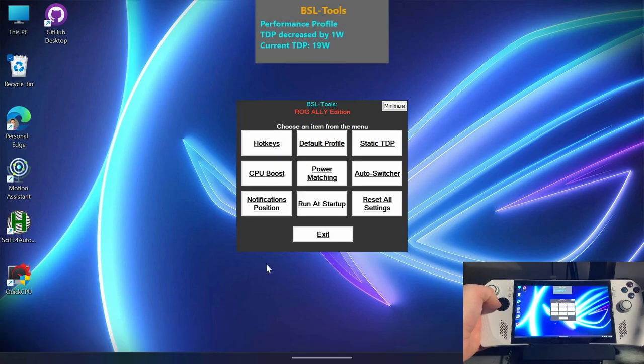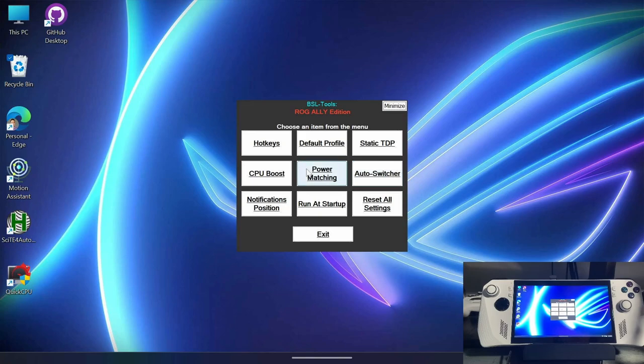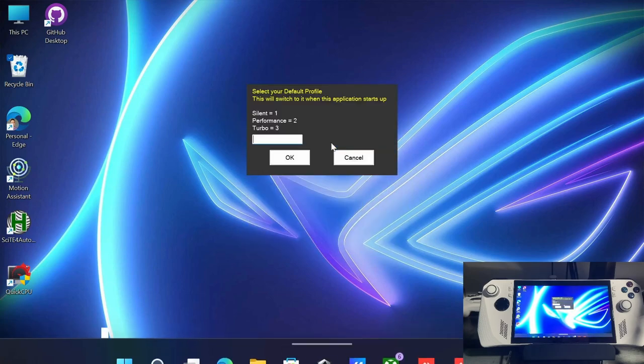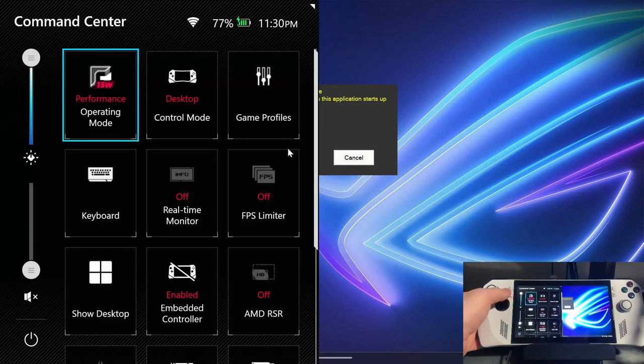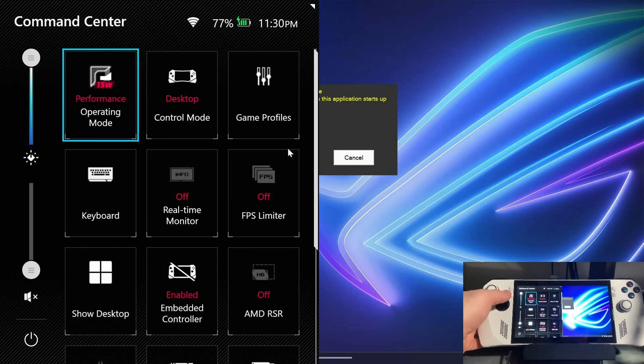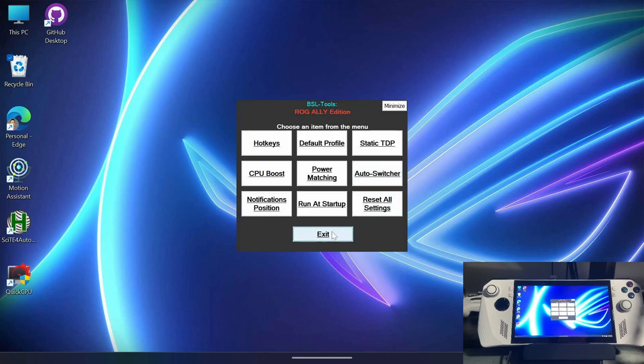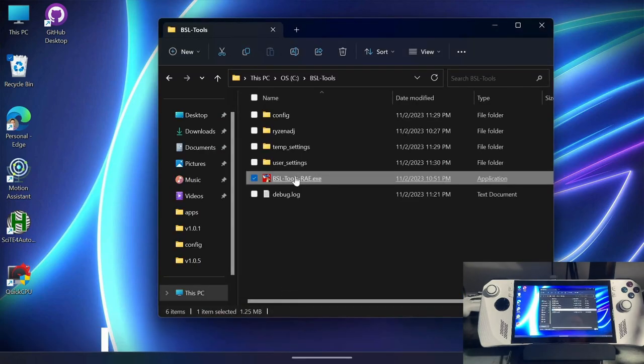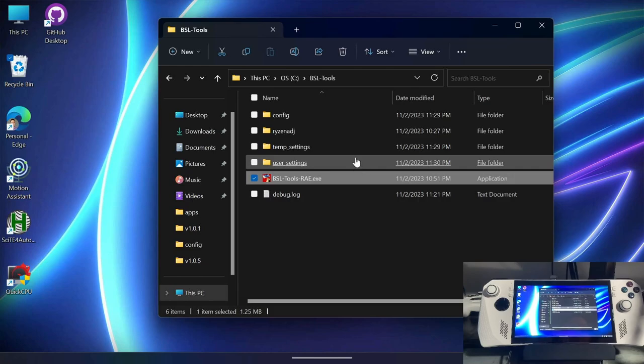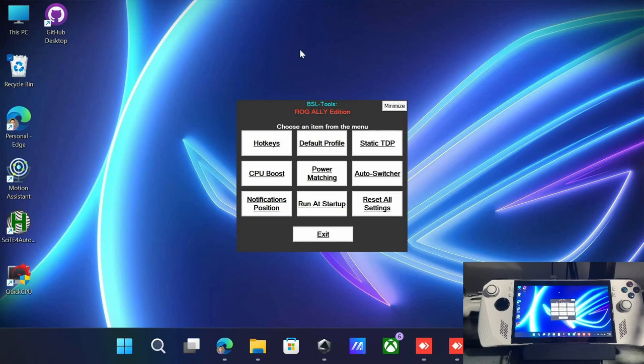So more into the automation is that we can create custom profiles with all these options available to us. The first option here is default profile. This is going to be when you start up this application, it will automatically switch to this profile. In my case, I'm just going to say performance. Or actually, you know what? I'm currently on performance. Let's just say turbo. So say okay. Now if I exit it and come back, see it's in turbo, but I haven't configured any of the CPU boost or power match settings or the TDP. So it said it was not configured.